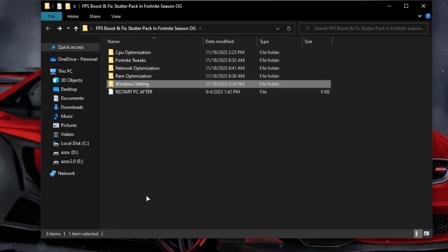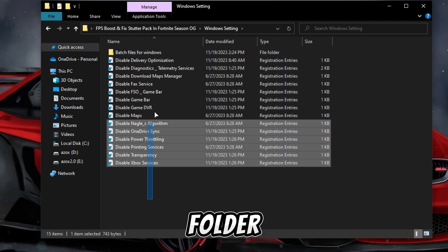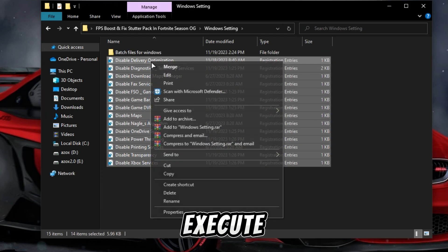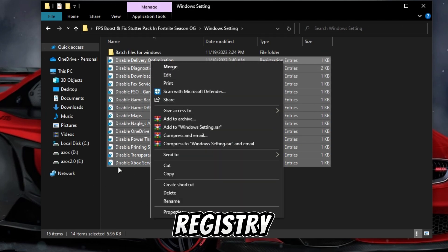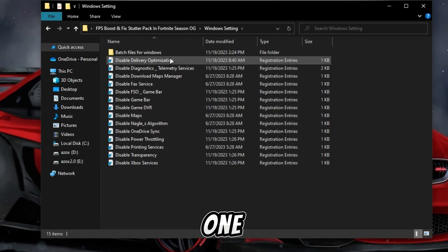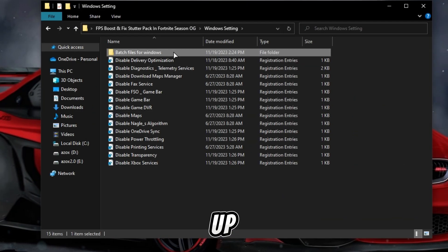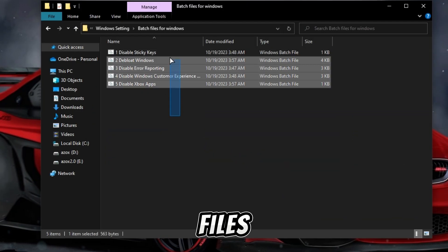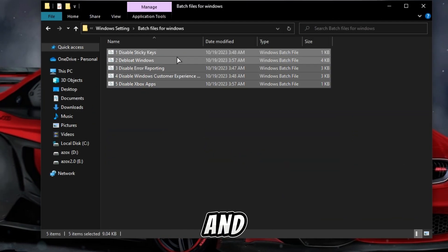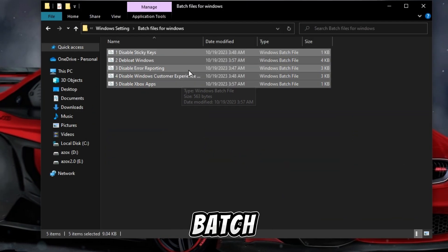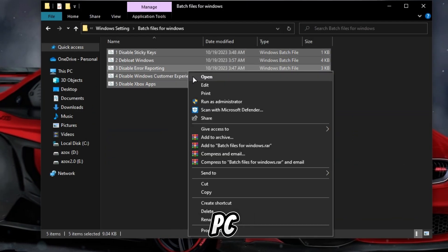Now open this Windows setting folder and execute all these registry tweaks one by one. After that, open up this batch files for Windows and run all these batch files in your PC.